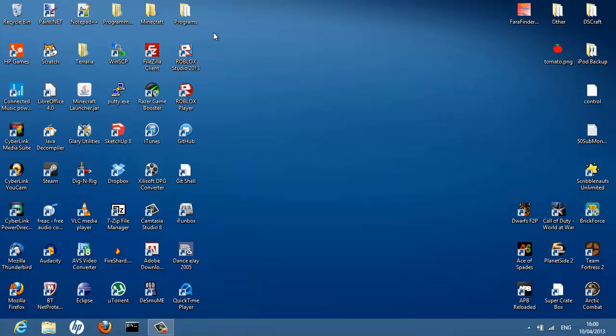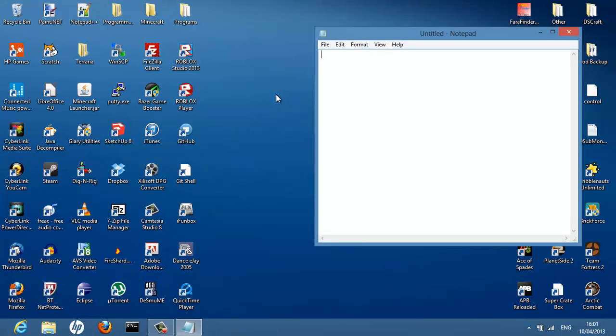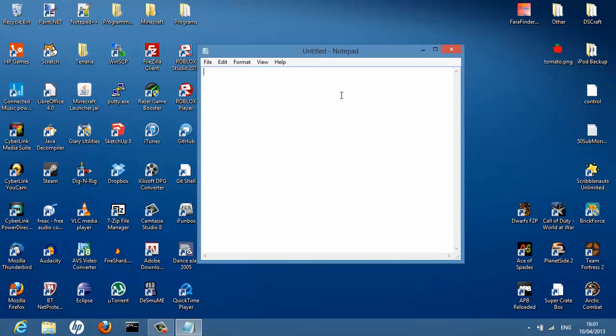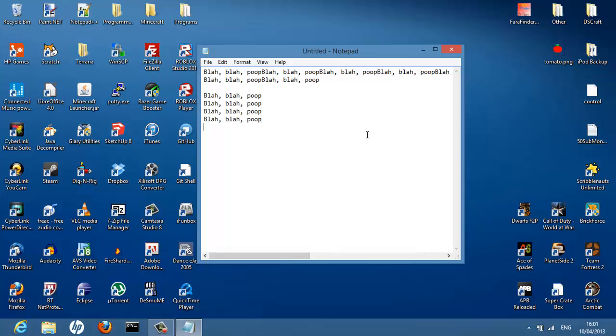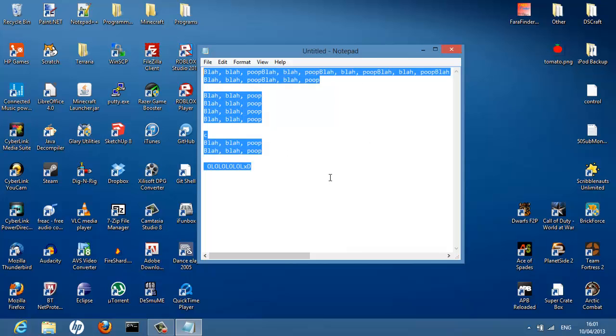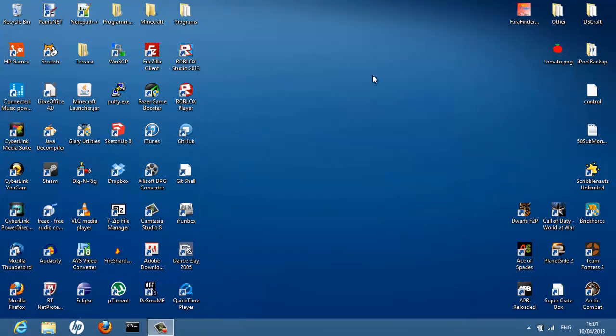Hello YouTube, today we're doing a tutorial on how to make your own game in Notepad, which is this little thing here that comes on any Windows computer where usually people just type "blah blah poop" and keep typing that over and over again until they get bored. Did you know you can make a game in it? Probably not.